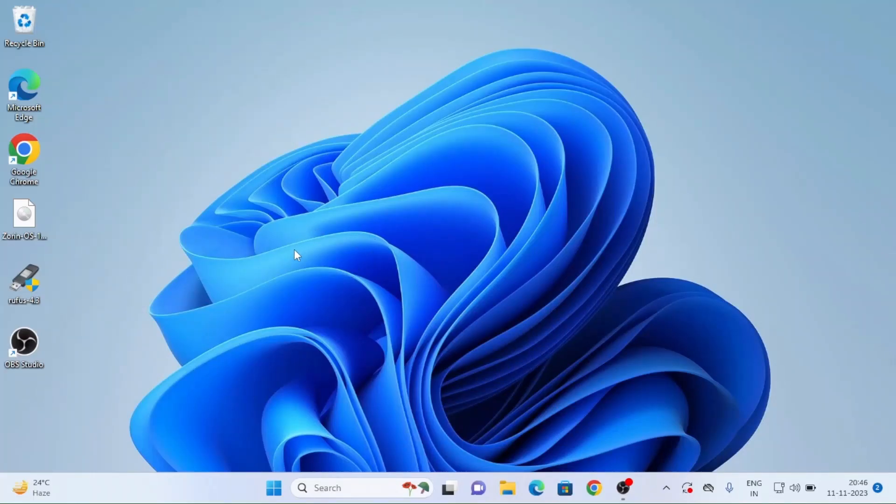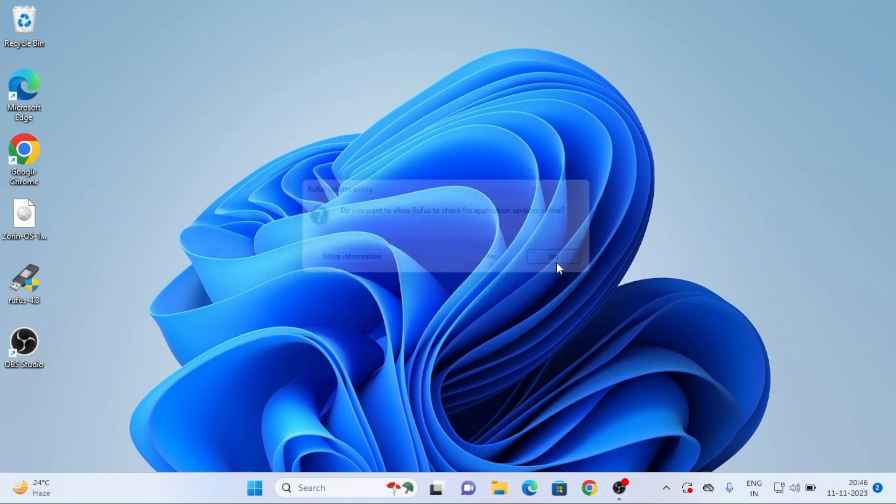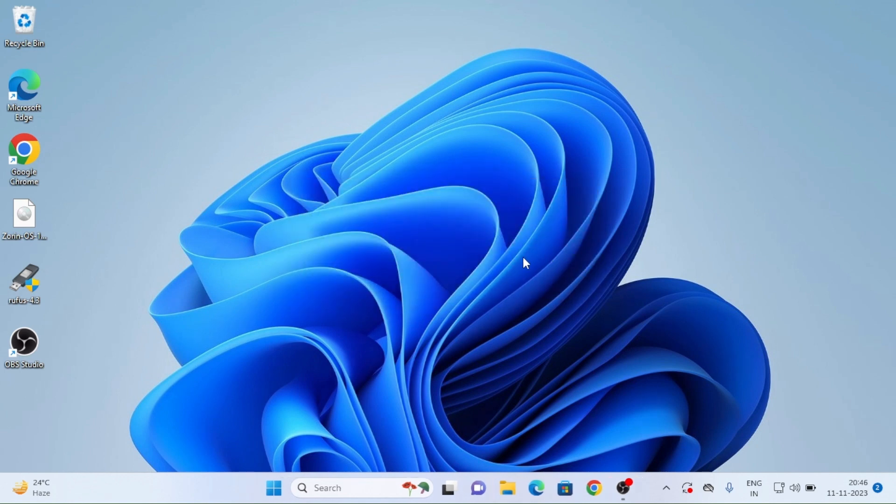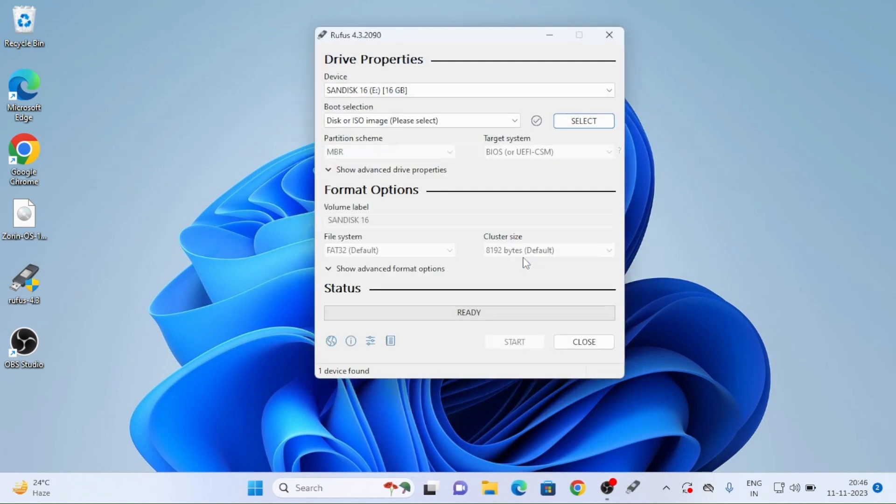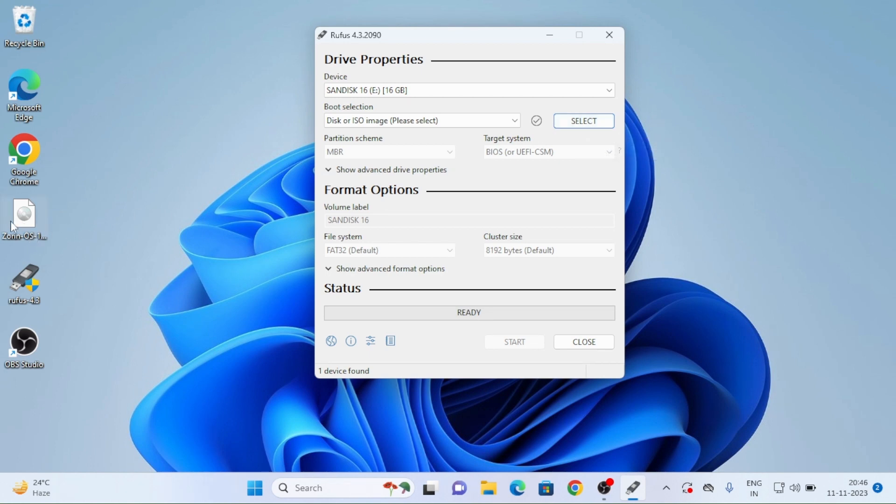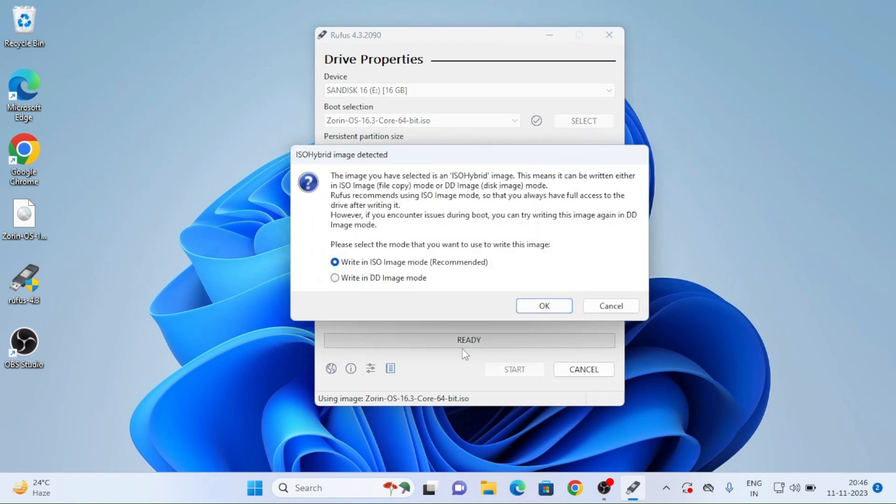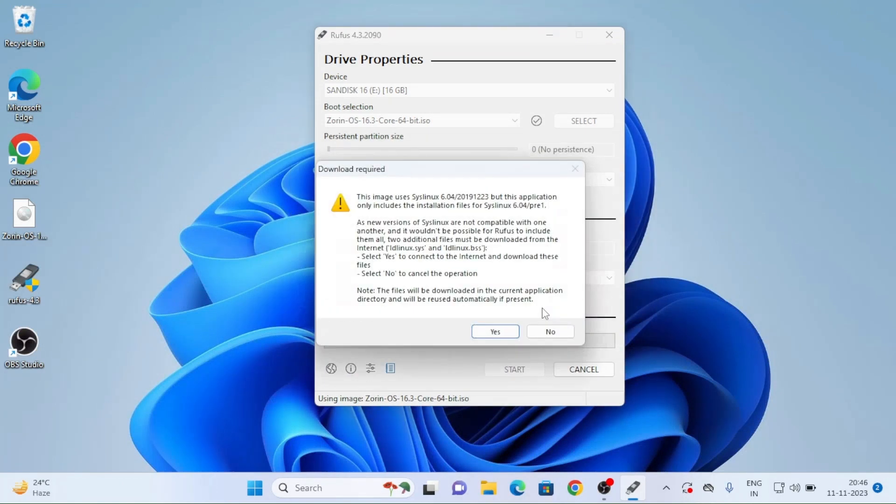And after opening Rufus, you want to allow Rufus for application updates. No I don't need for updates. So just don't go for any updates. It will take some time. Here I installed SanDisk 16 GB pen drive. And select, just click on select. And you have to select for this Zorin OS. Or else just drag it and drop in Rufus and write in ISO image. Yes or no is there. Yes.